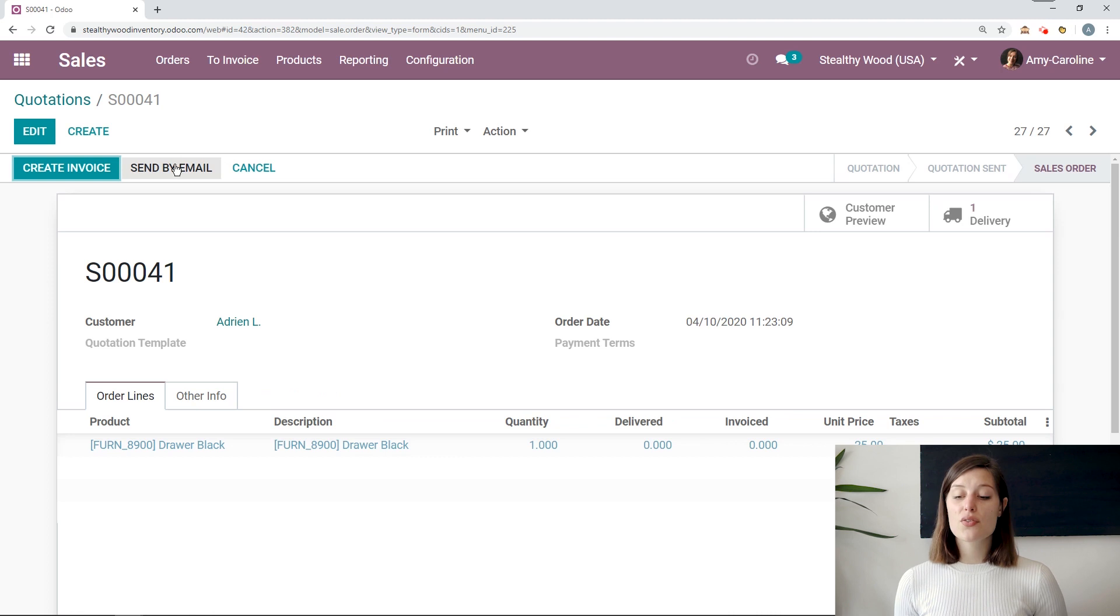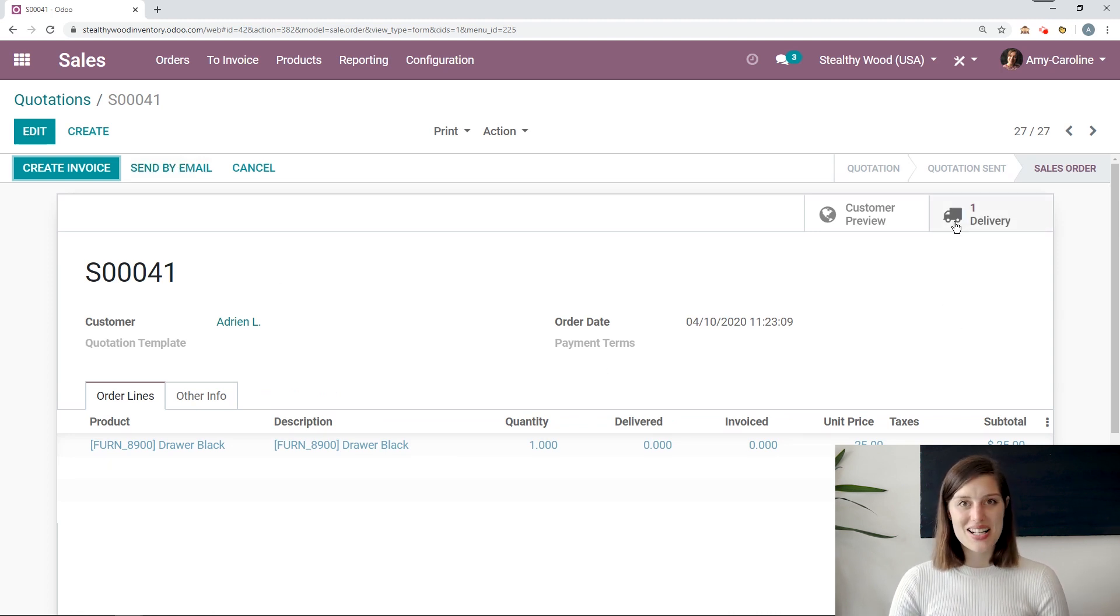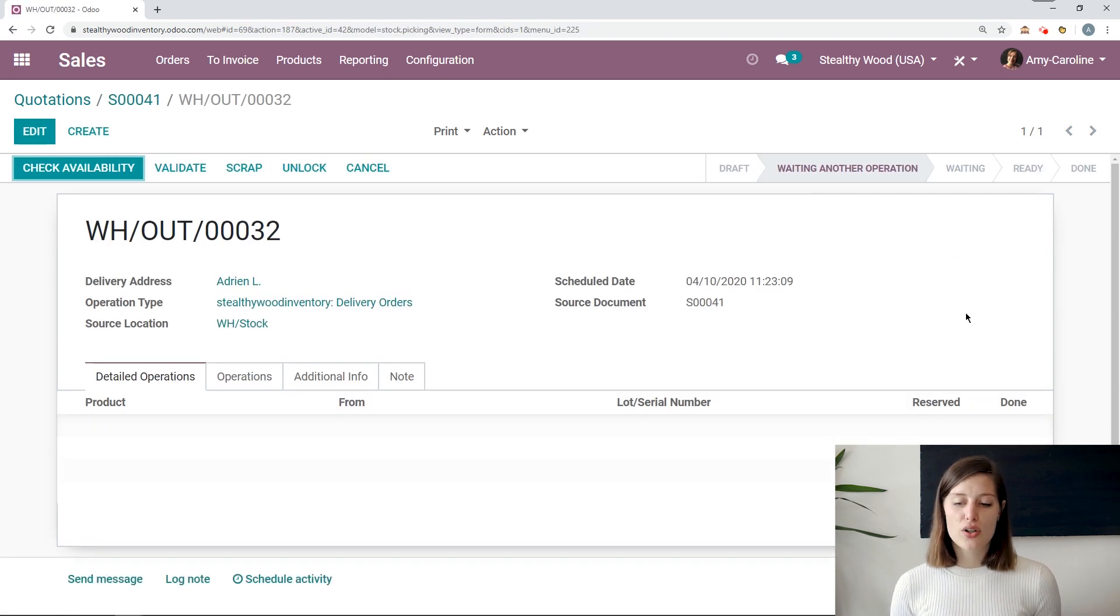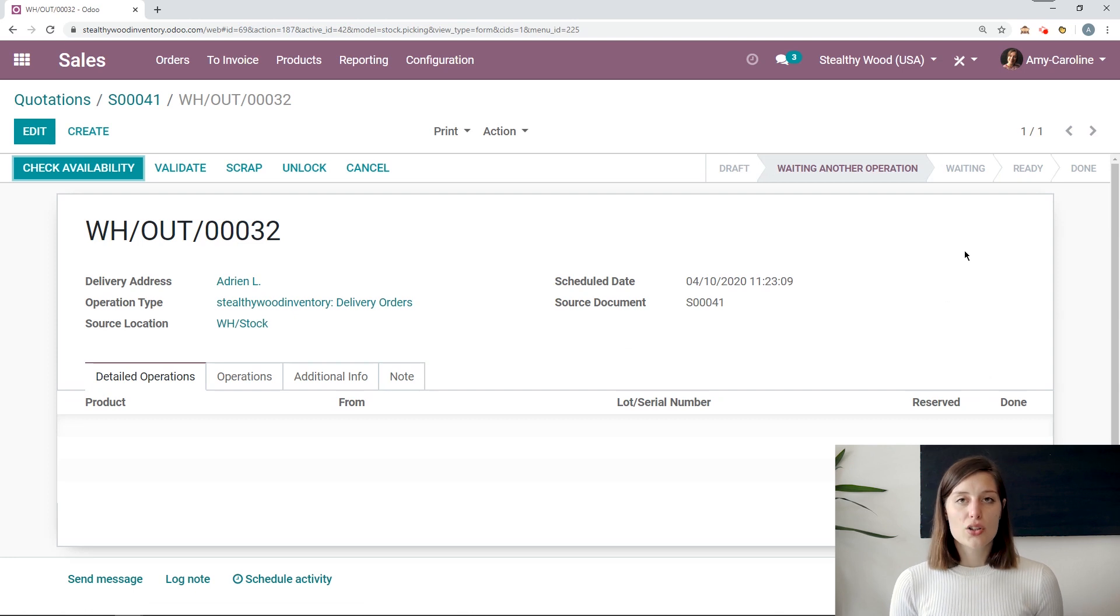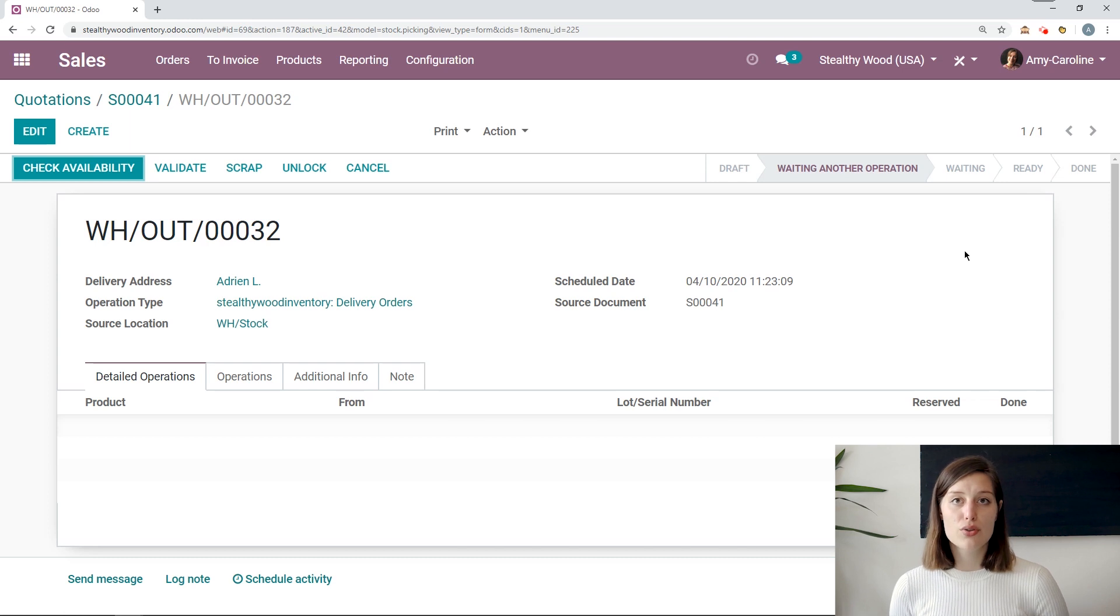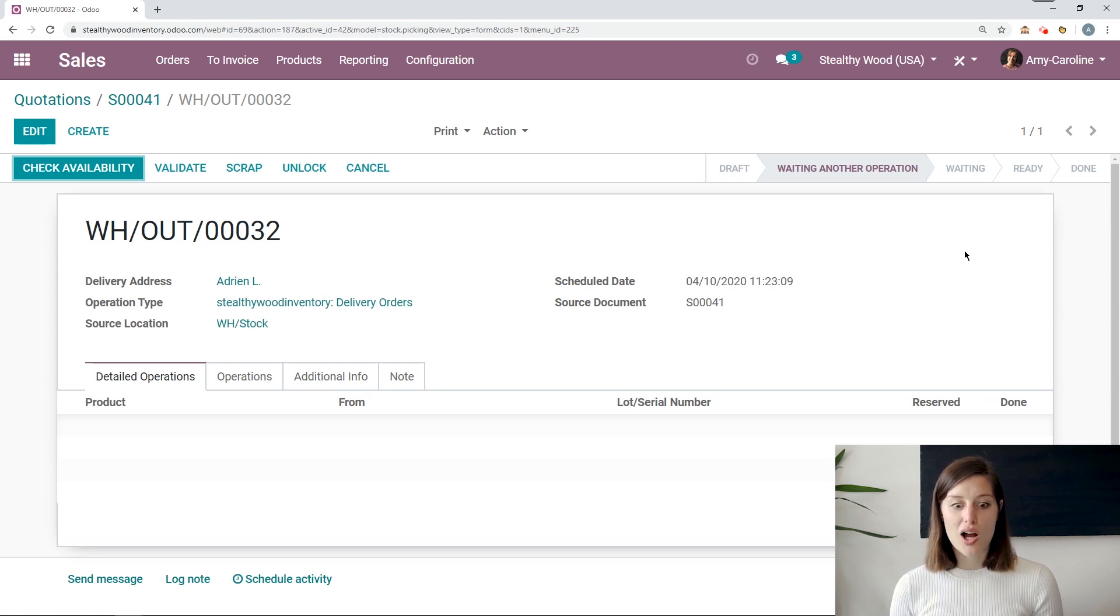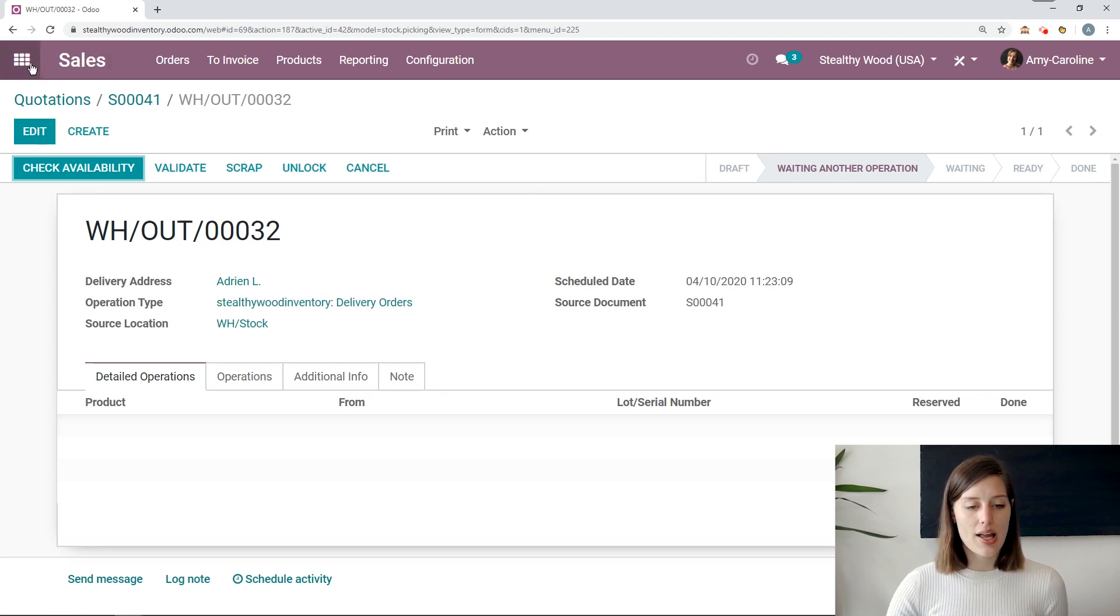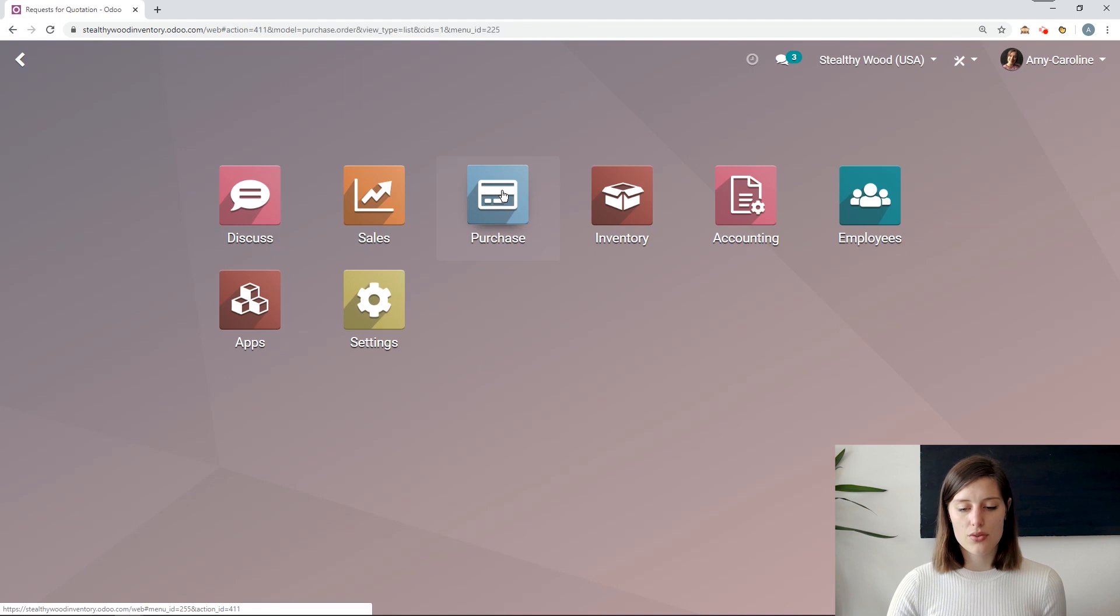First of all, a delivery order is going to be generated automatically. So let's go ahead and select that. And then once we're on the delivery order, we're going to see that we're waiting on another operation. So the system looked at the quantity that we had on hand for that product, which was zero. So it triggered the buy route and that generated an RFQ automatically. And that's what it's waiting on. We're waiting to receive that item. So let's go ahead and check out our RFQ.